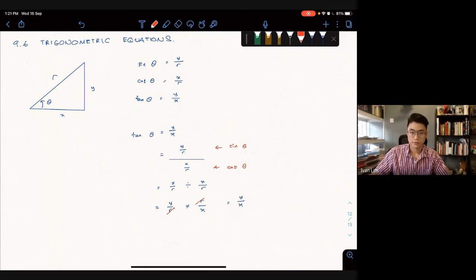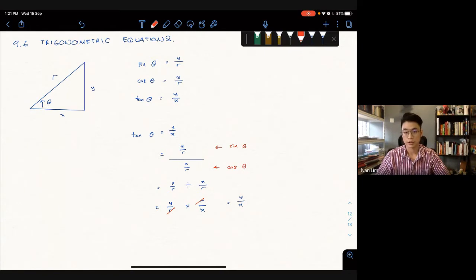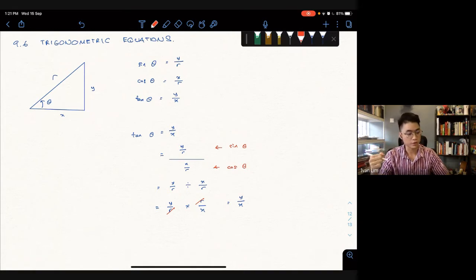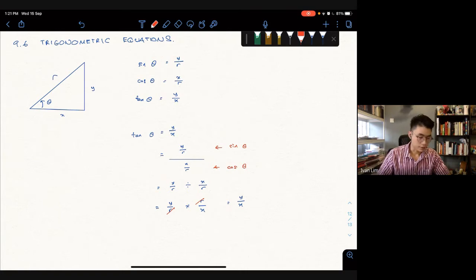What I used there was sine θ and cos θ. So the key relationship is: tangent θ equals sine θ over cos θ. This is one of the properties you need to know.